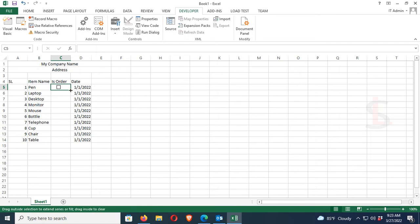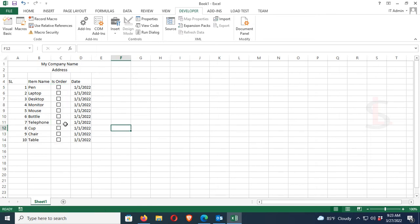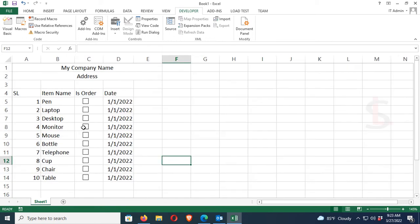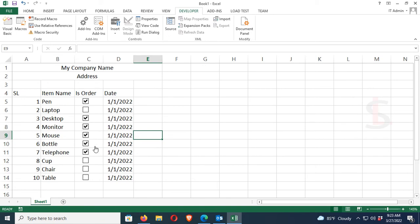Just put this checkbox in all the records. It's added. Now you can select or deselect. Select the checkbox in the is ordered column like this.